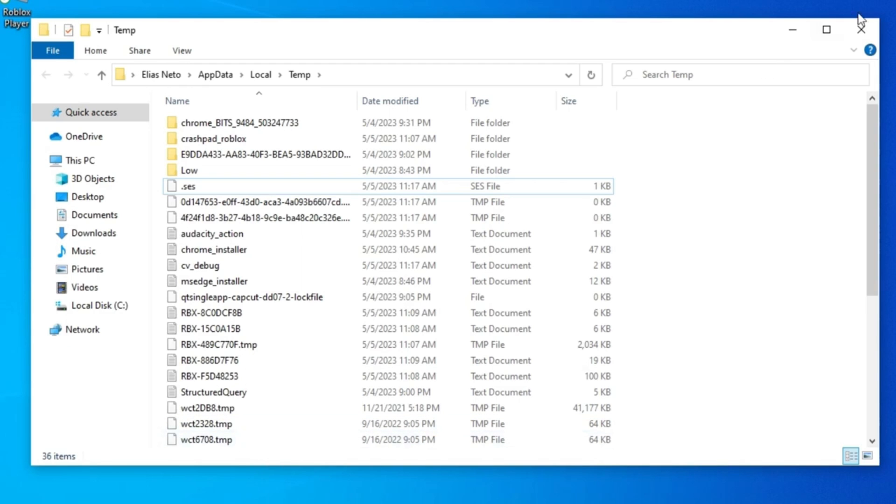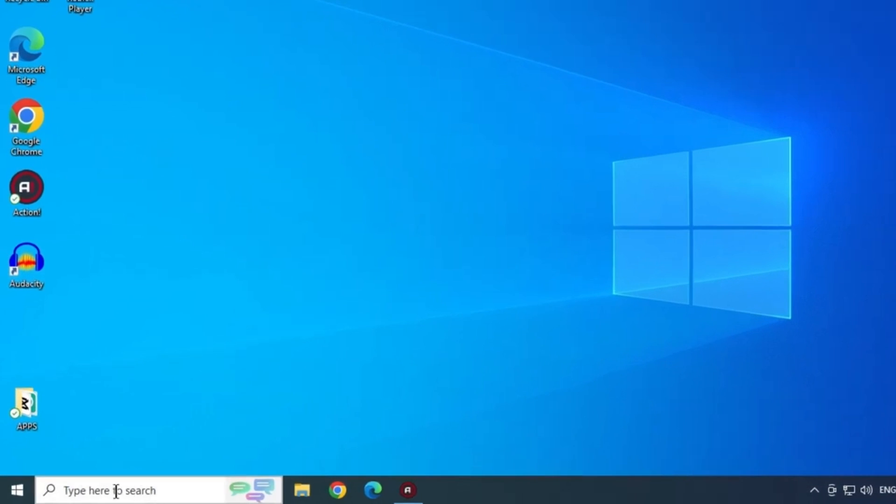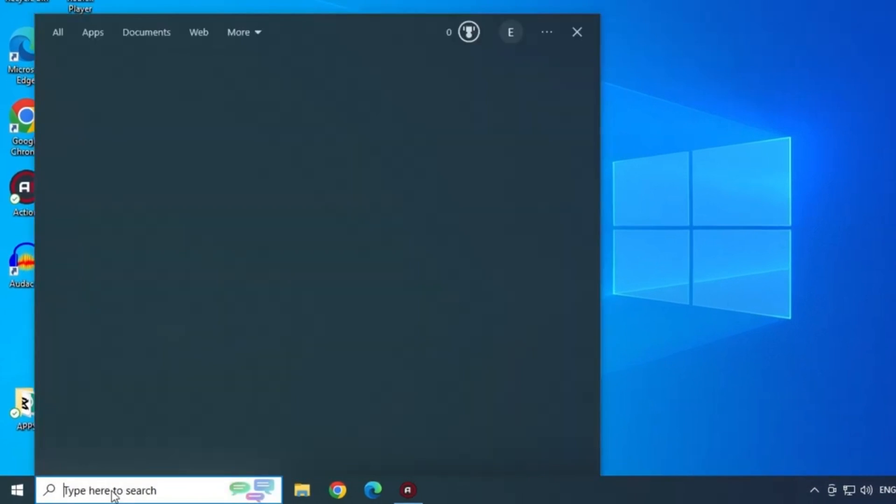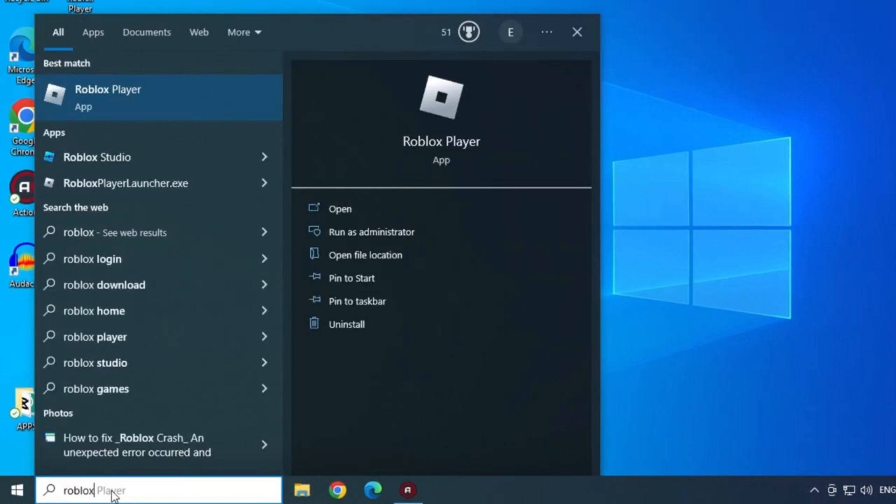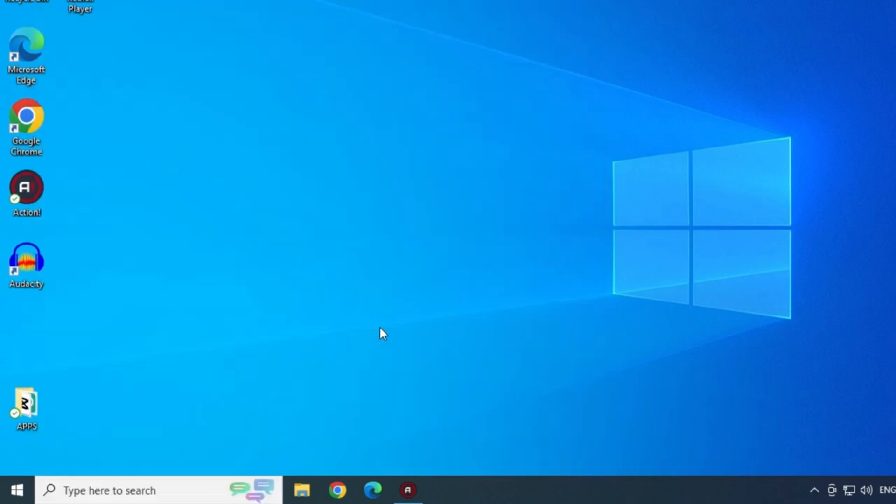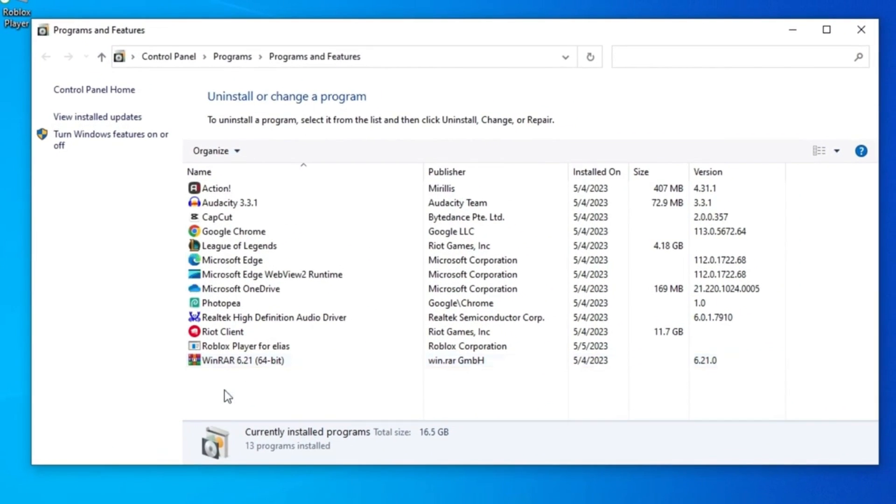Now, let's delete Roblox from our computer. To do that, type Roblox in the start menu search bar and click uninstall. Now uninstall Roblox from your computer.